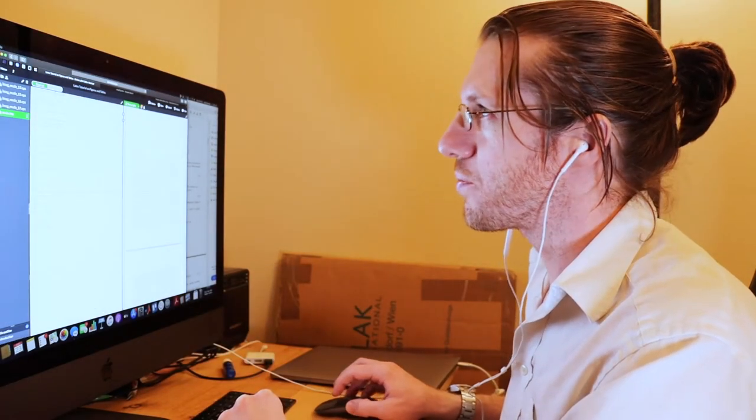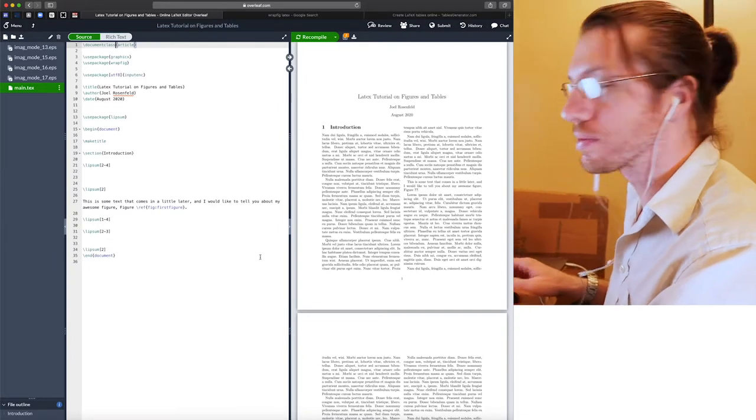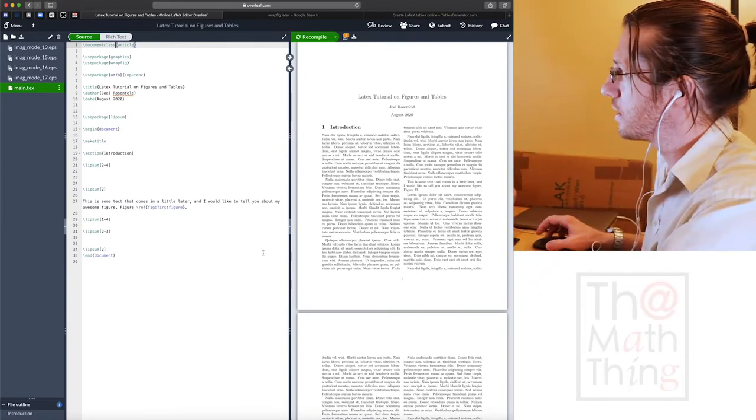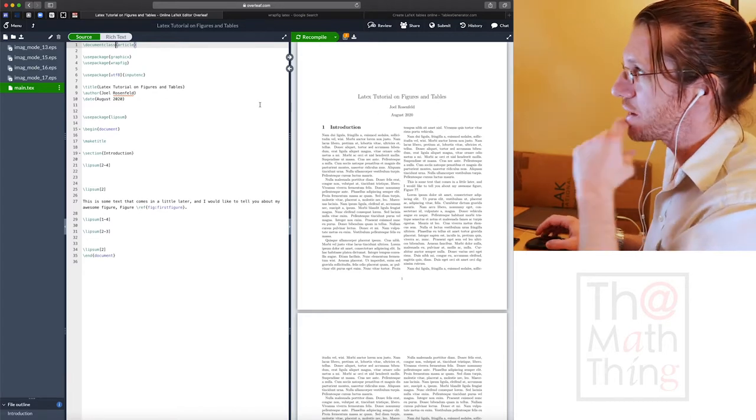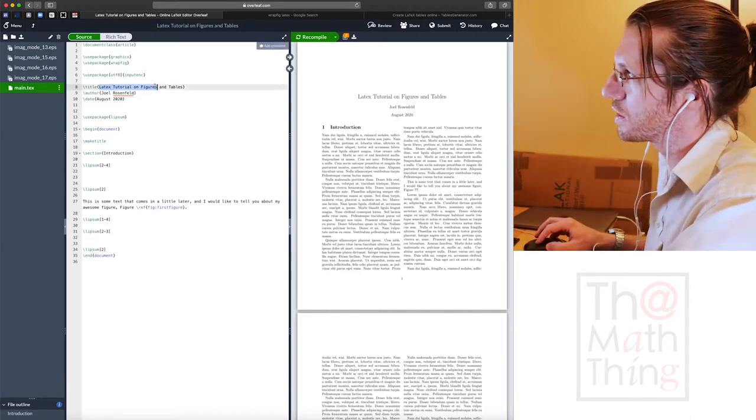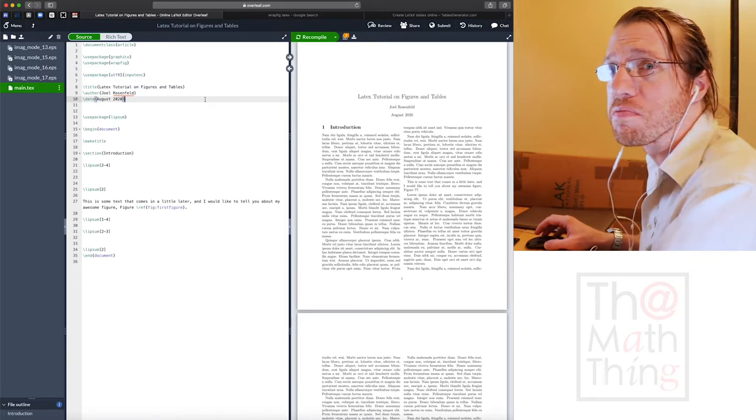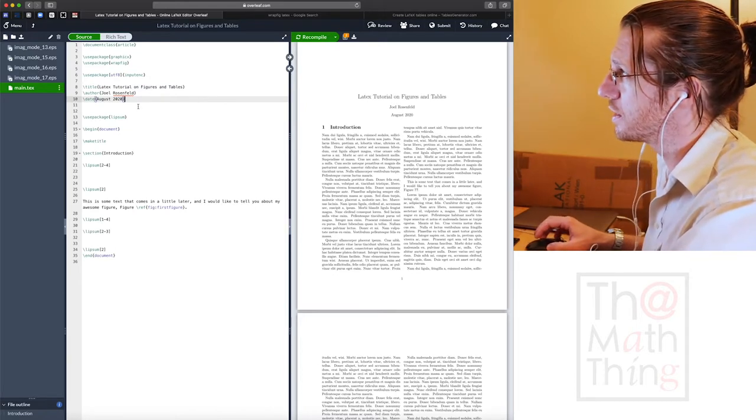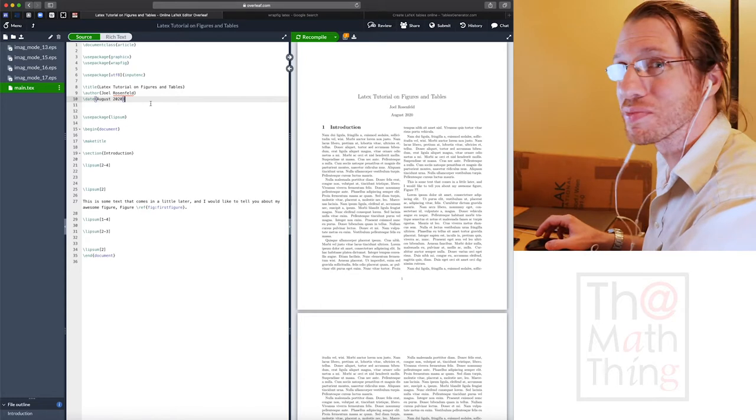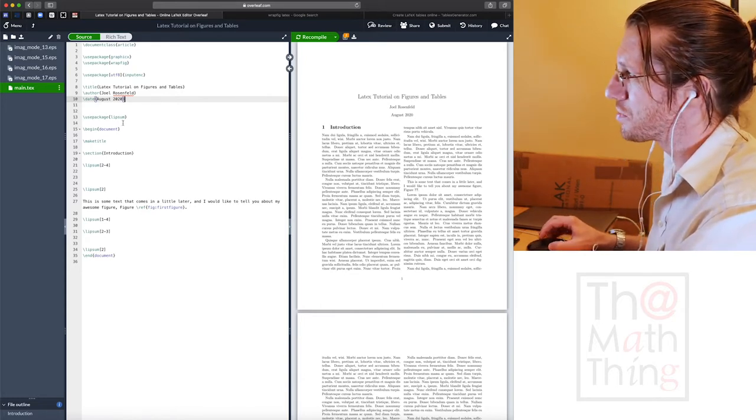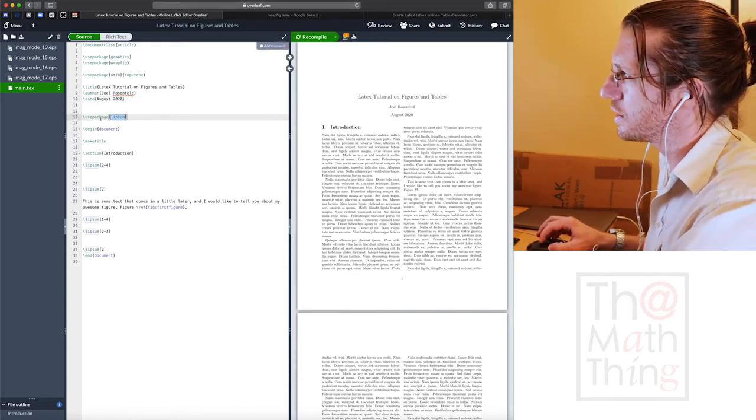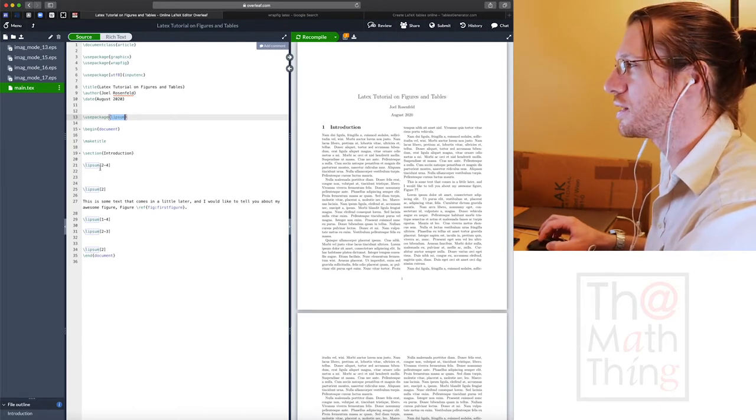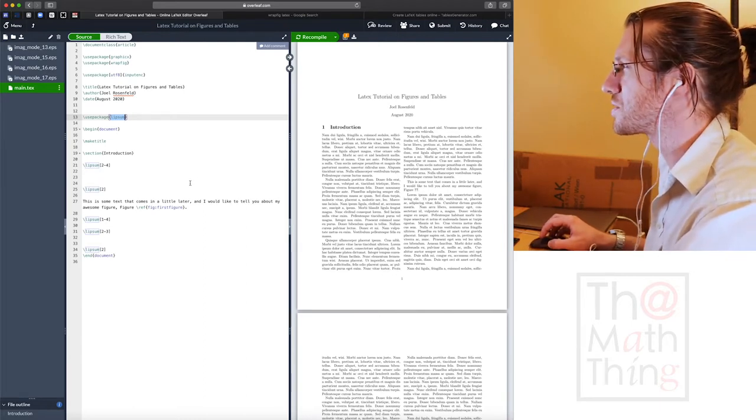So this is a LaTeX file that I made. I'm calling it LaTeX tutorial on figures and tables. I'm using the Lipsum package because then we can use the lorem ipsum text.